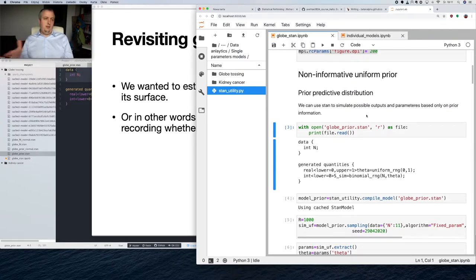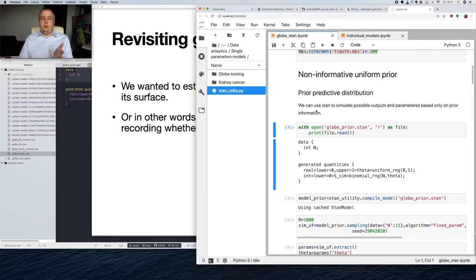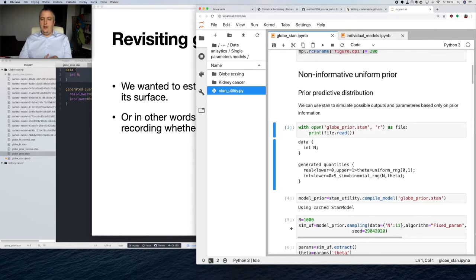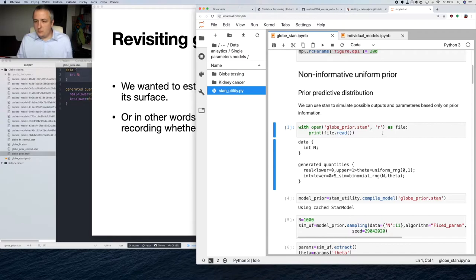Theta is how much water is on the surface: one means all water, zero means no water. We start with a non-informative uniform prior — we assume that any value between zero and one is equally likely. So we will be using a uniform probability distribution for our model.